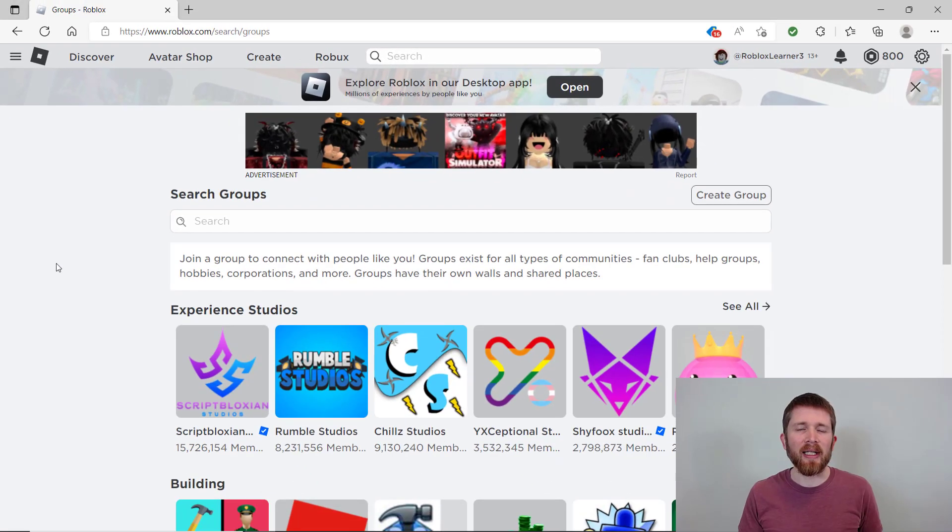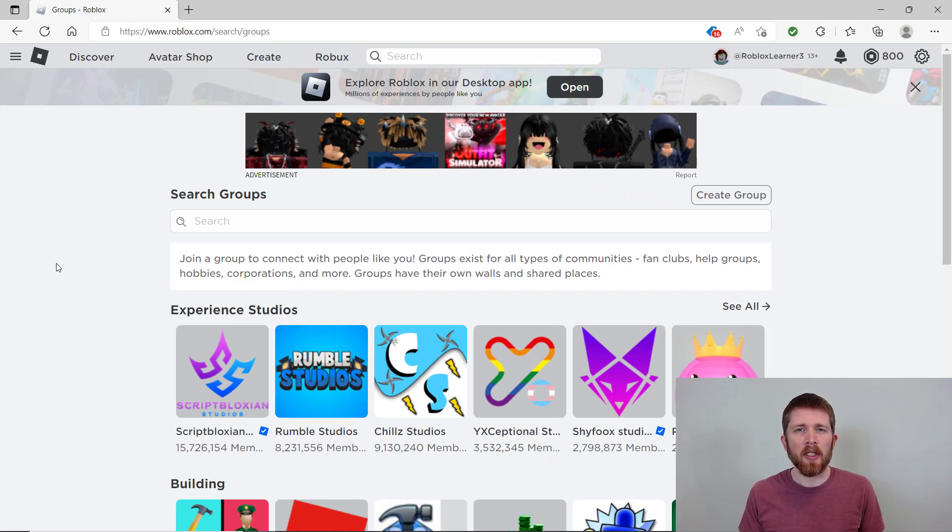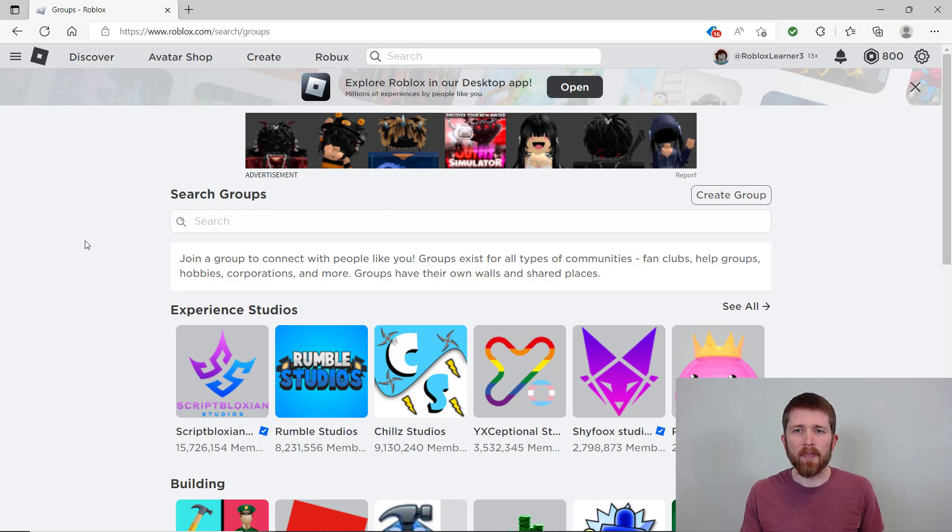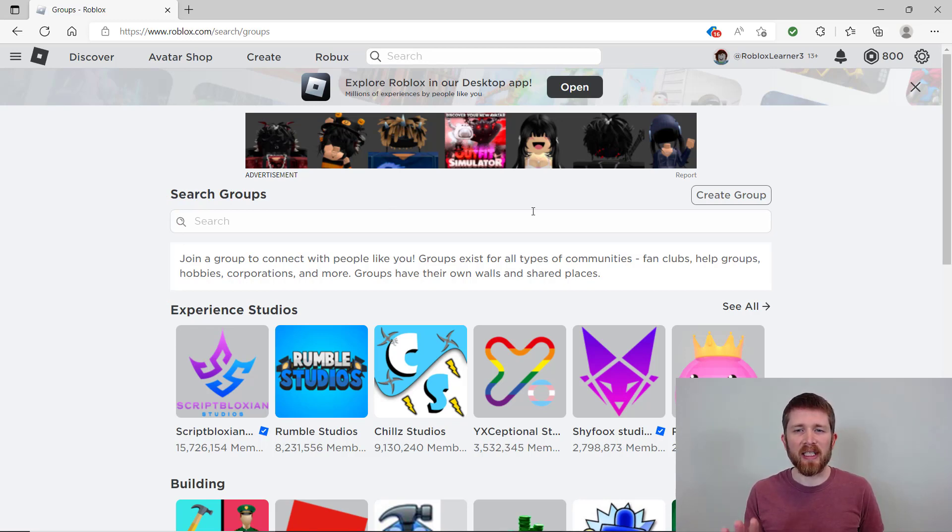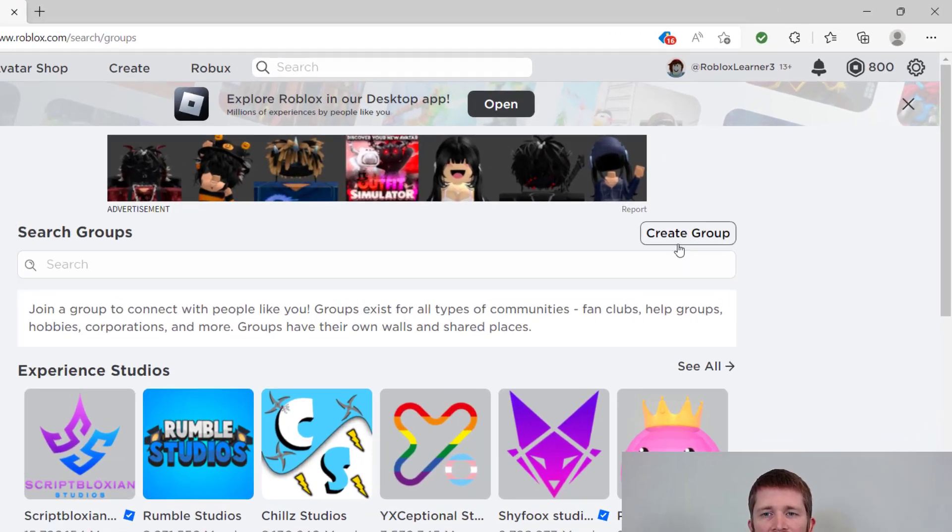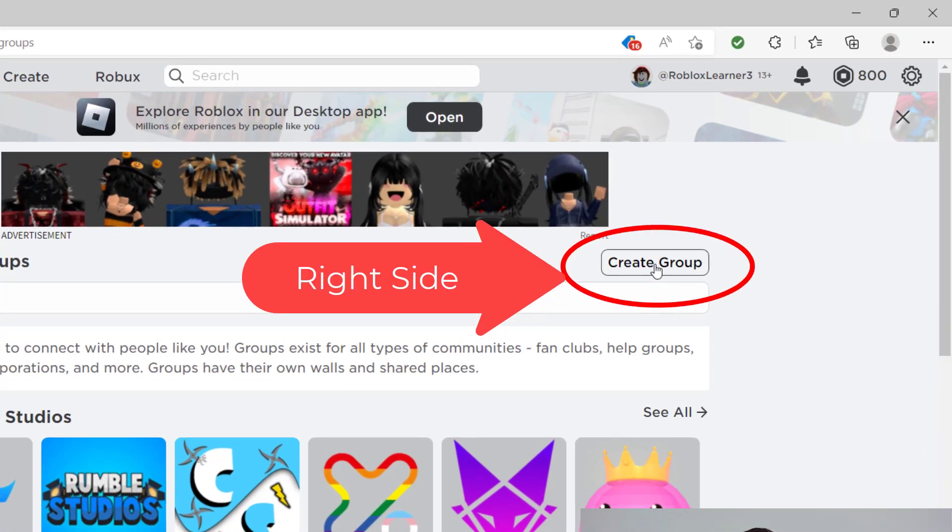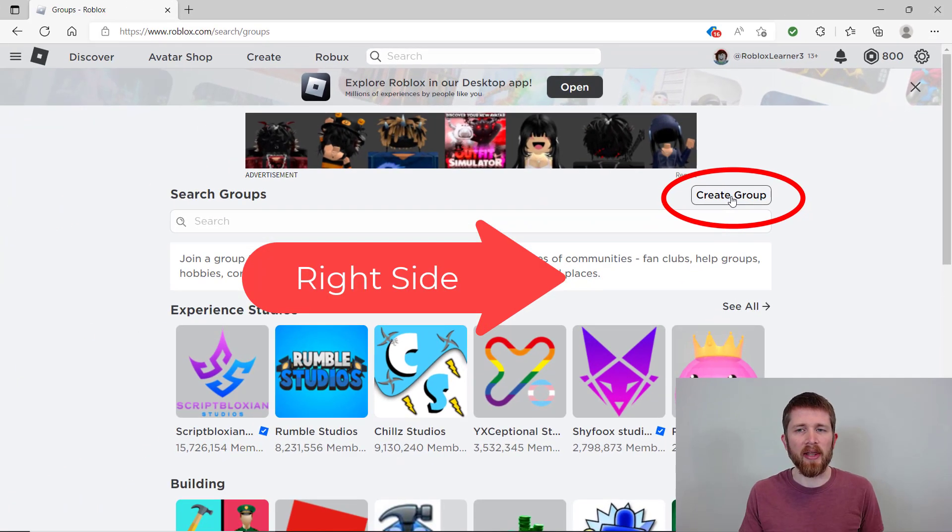Now this page might look a little different depending on whether you are in a group or not. So if you are in a group, you'll see on the left-hand side of the screen, there'll be a create a group tab. Or if you are not currently in a group, you'll see the screen like the one you see here. And on the left-hand side of the screen, you can see create group. So you're going to want to click on that.